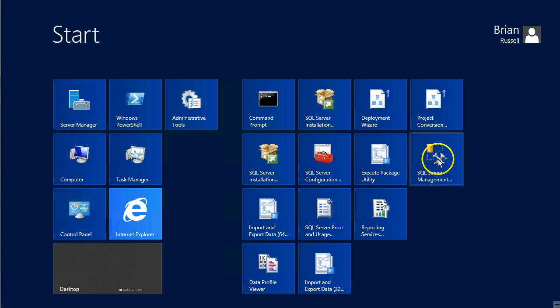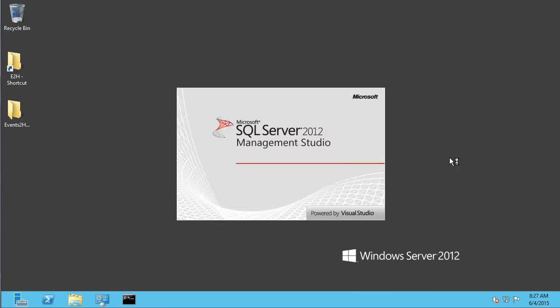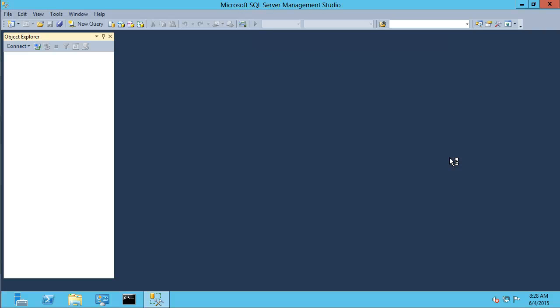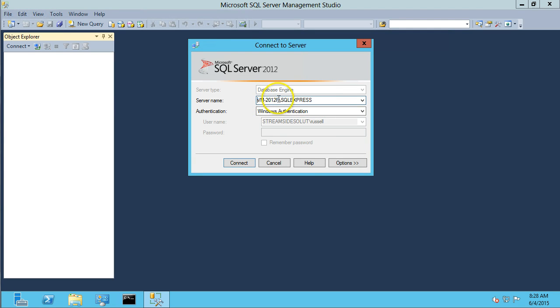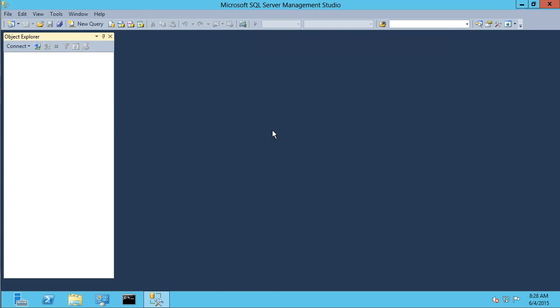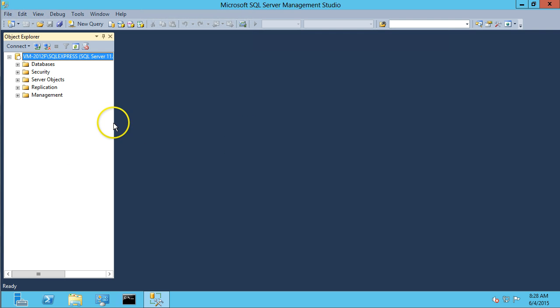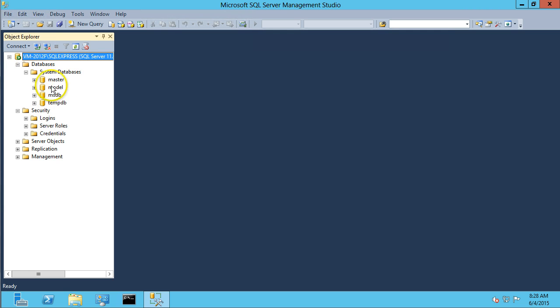And SQL Server Management Studio. All right. So it defaults to login in the server instance name that we created when we installed, and it's using Windows authentication on my Windows account, which is an admin account. So I'm going to go ahead and connect with that.